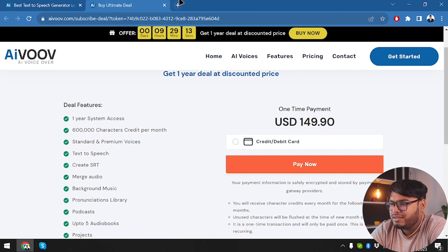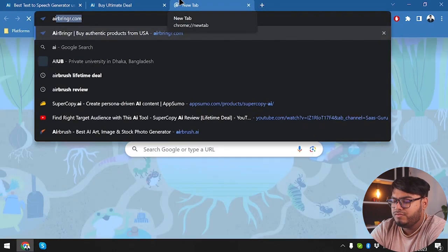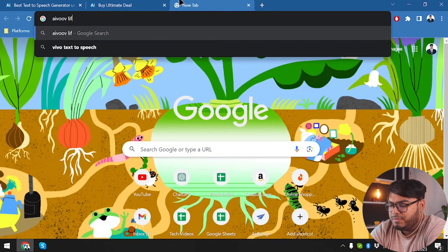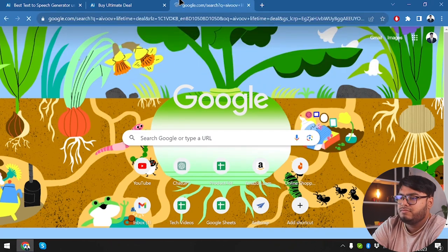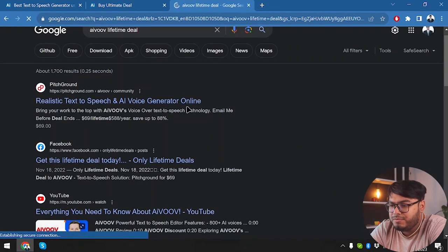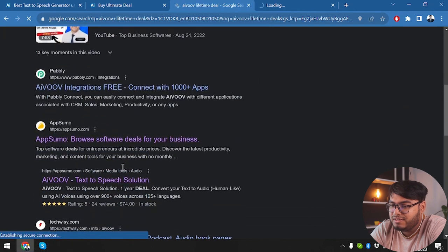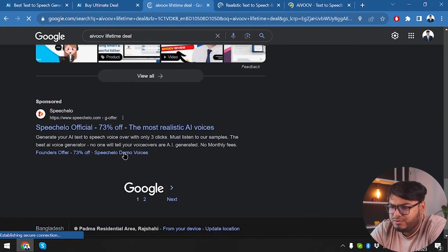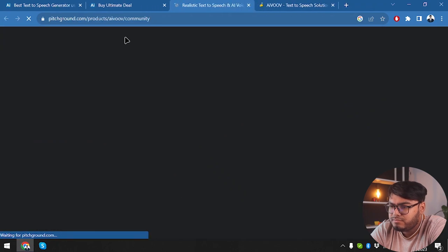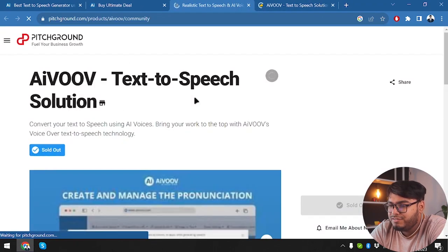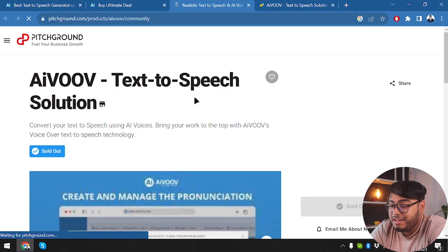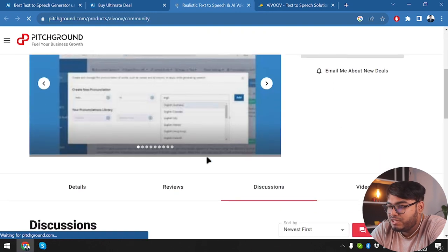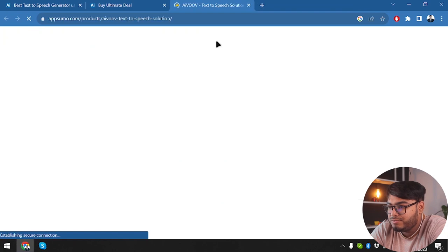Now, let's go ahead and check AIVOOV lifetime deal. I hope there are good lifetime deals going on for AIVOOV. Here is PitchGround. Here is AppSumo. All right, so we have PitchGround and AppSumo. Let's stick with them. And here is AIVOOV on PitchGround, which is sold out. That's pretty sad. I hope it's not sold out on AppSumo.